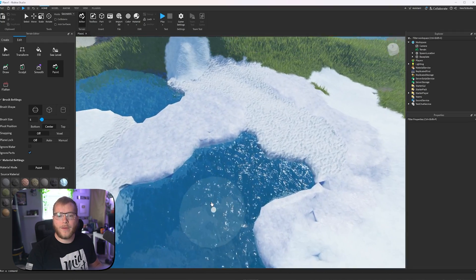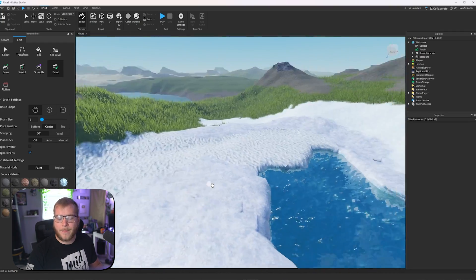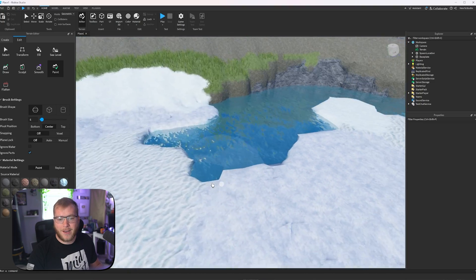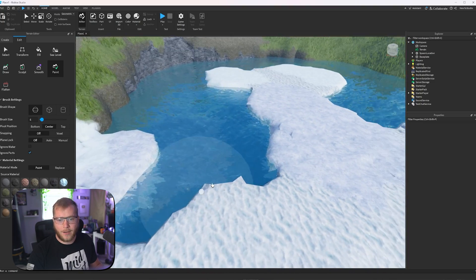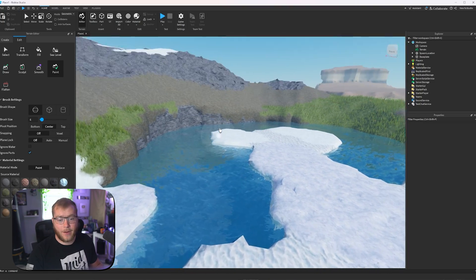The more material variations you use in each biome, the better your terrain is going to look. And of course, the more time you spend on it.